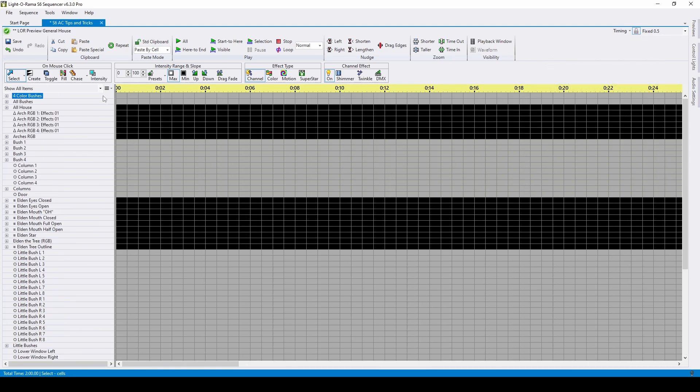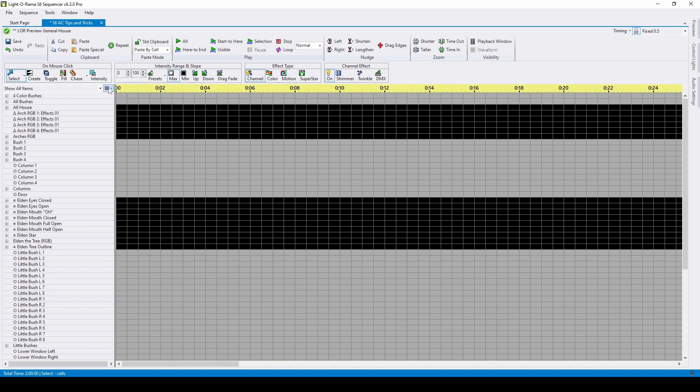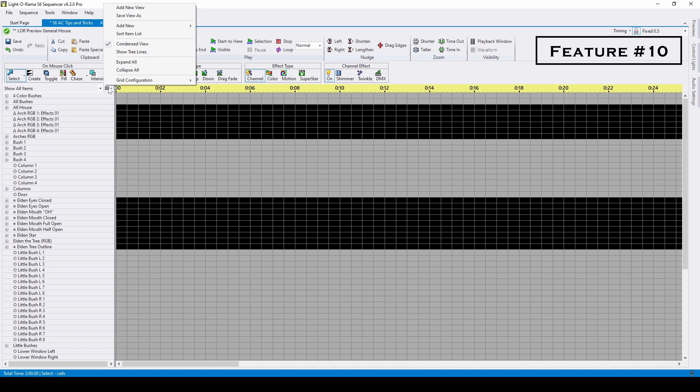Remember those preview groups? They're important for a few reasons. The first is for creating grid views, which replace the concept of tracks from S4.